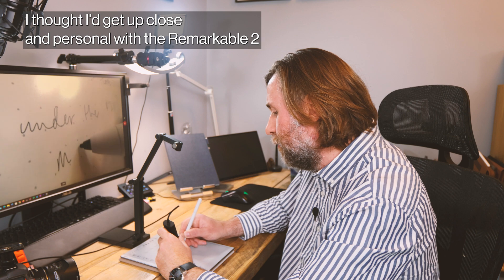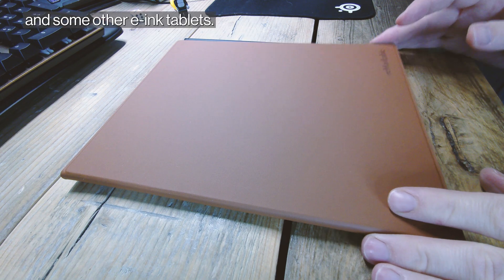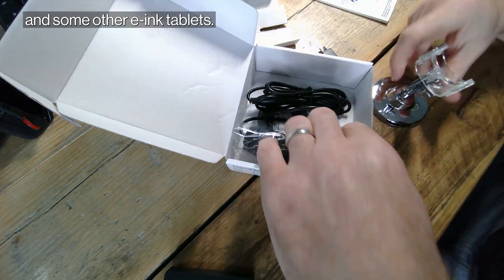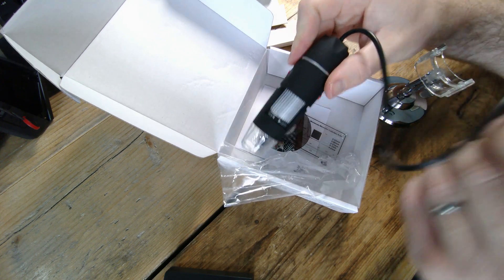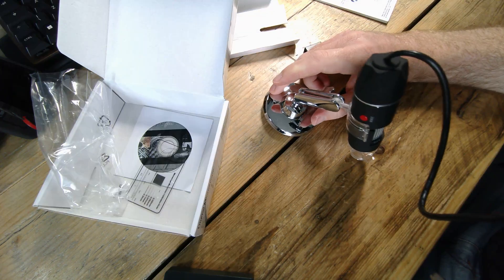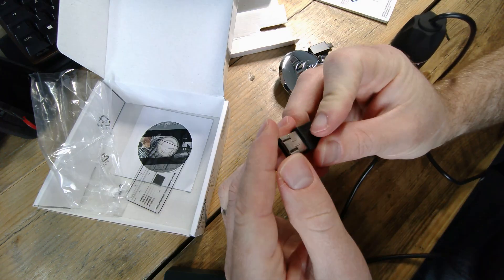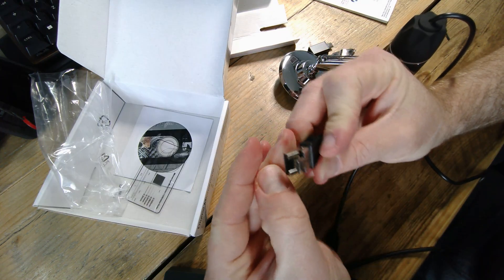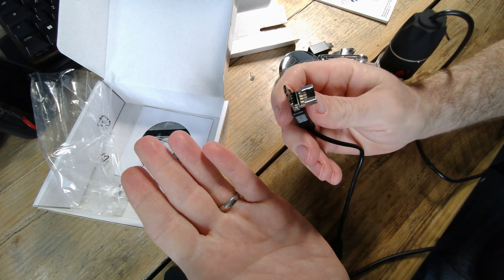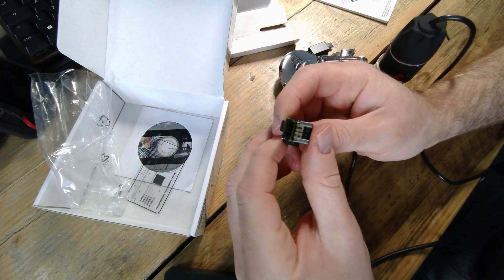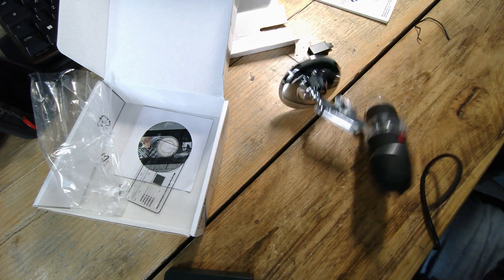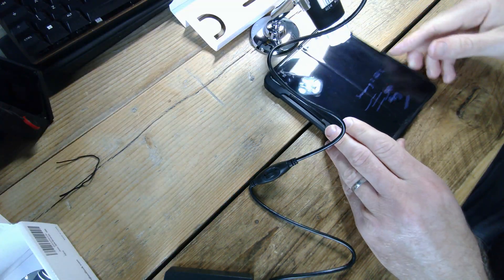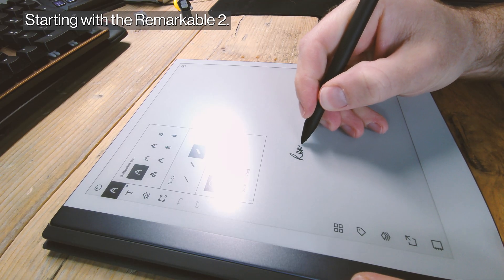I also thought, why not go the whole hog and look at it under a digital microscope? I bought a very cheap digital microscope from Amazon—it had this very weird USB clip I've never seen before. I thought I would point them at some of the most popular e-ink tablets, so here we go.